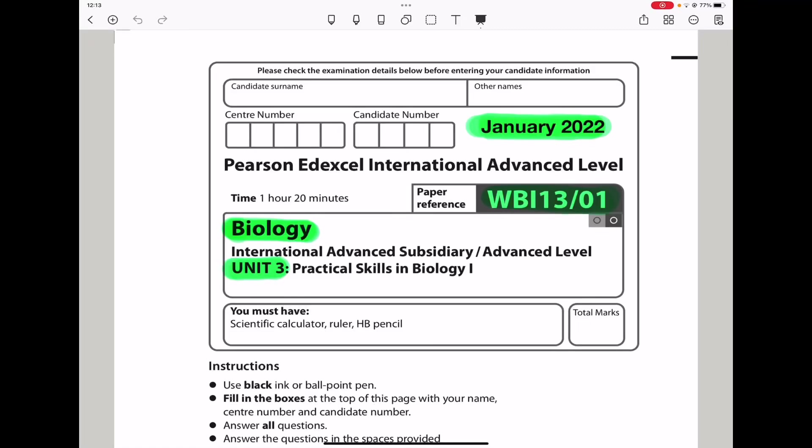Welcome to the Chemistry, Biology and Math Revision Hub. Today we are doing the Pearson 8XL International A-Level Biology, Unit 3 for January 2022. Let us begin with the first question.